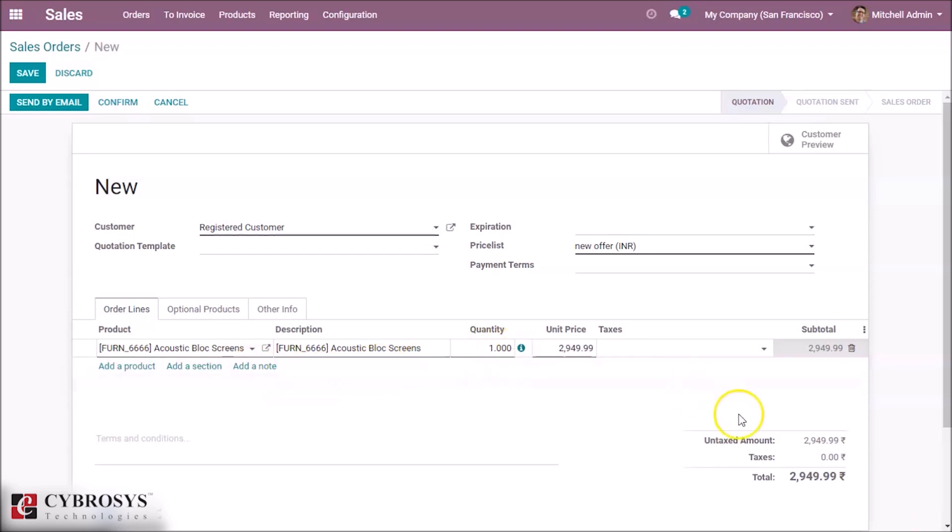Here we can see the price is changed to 2,949.99. The actual price was 2,950 and price is changed to 2,949.99. This is how price list works in Odoo.